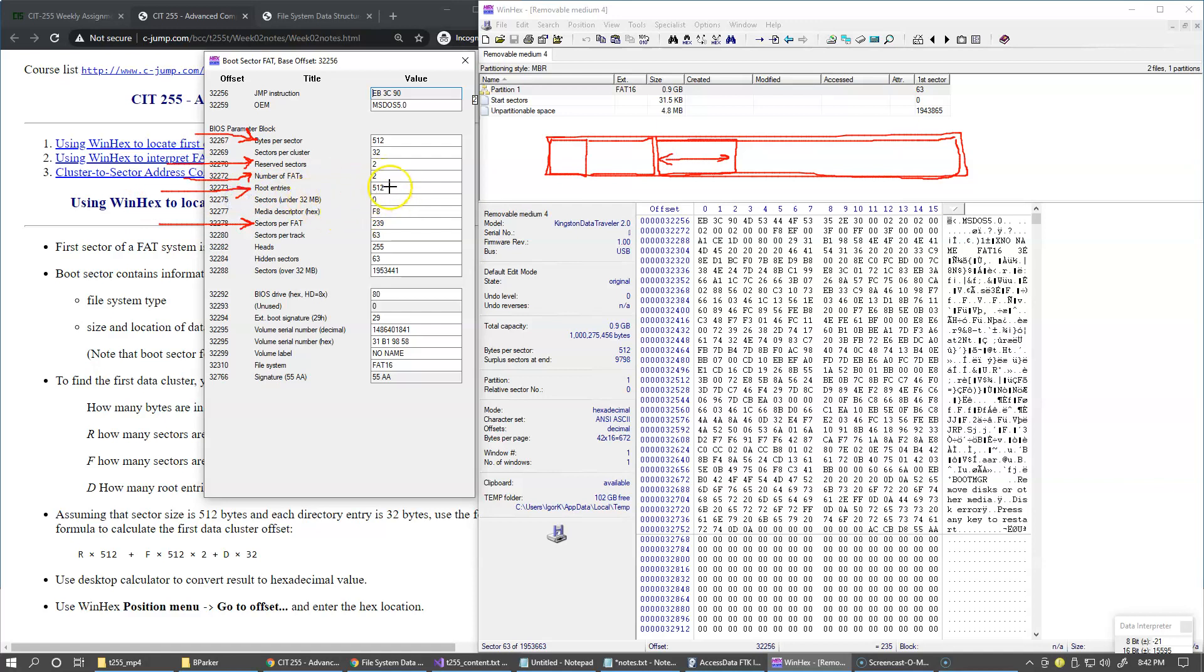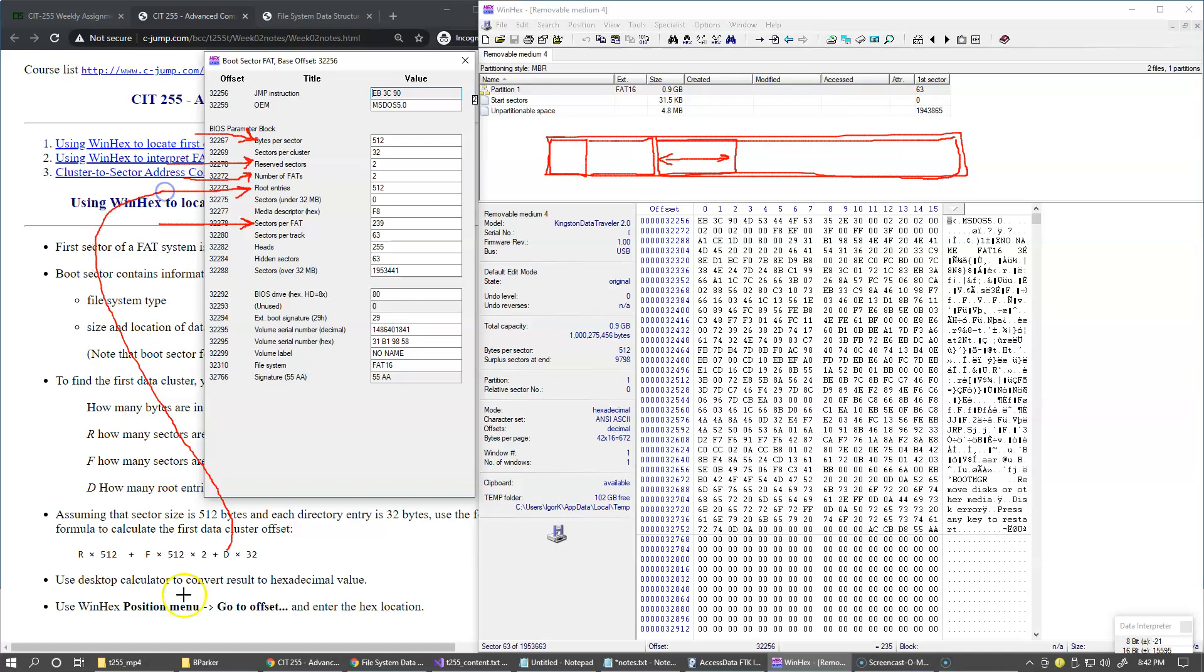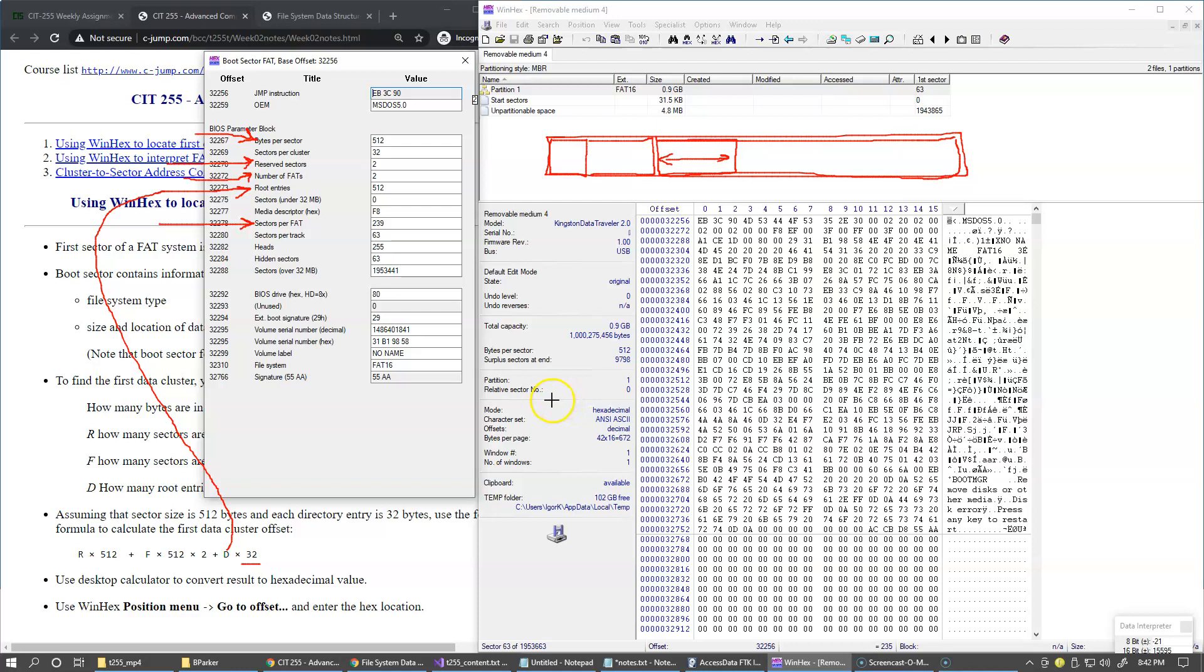And each entry, so right here we have 512 possible total number of objects that could be placed inside the root directory of this drive. And each entry here, so this is the number of root directories that we use in our formula. And each entry size is 32 bytes. So this is why it's helpful to do the entire computation in bytes and then divide it by the size of the sector. So let me gather this information and we can do our calculation.